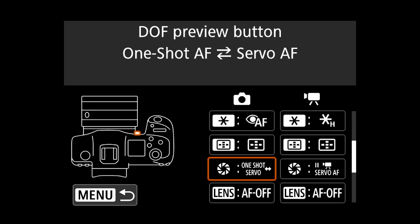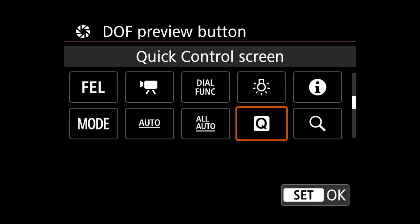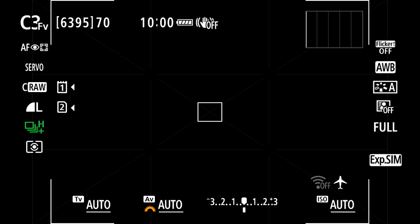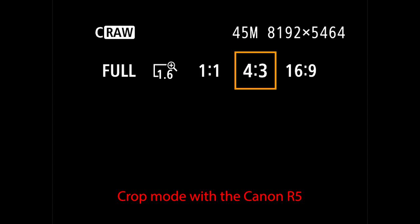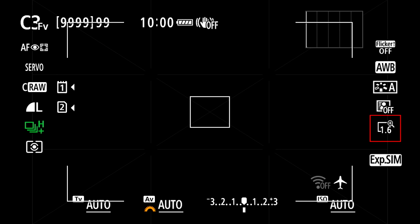The next thing I'm going to change is what's by default called the DOF preview button. I'm going to scroll through the customization menu and assign the cropping aspect ratio function to the button on the front of the camera. This function allows you to quickly access the various crop modes and aspect ratios — on the R5 you can go from full frame to 1.6x crop, 1:1, 4:3, and 16:9 aspect ratios. In 1.6x crop mode you're getting a 17 megapixel image, indicated by the 1.6x icon on the right side of the screen.